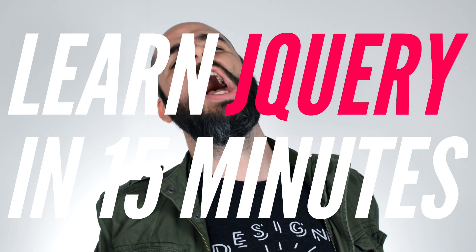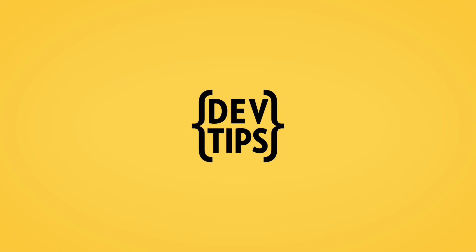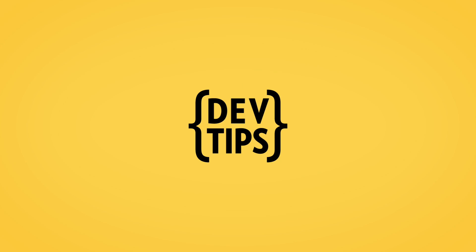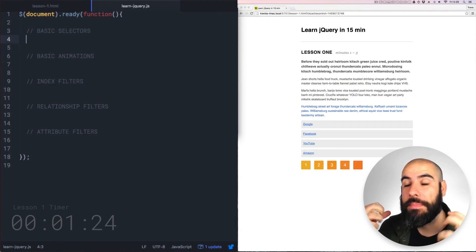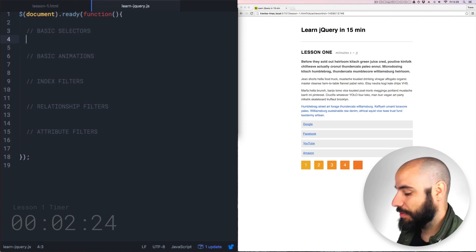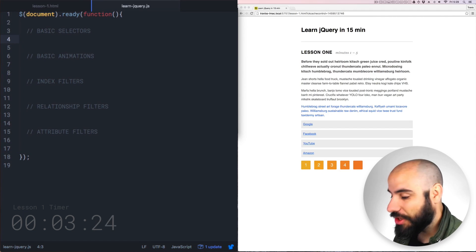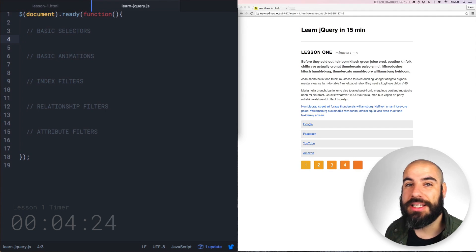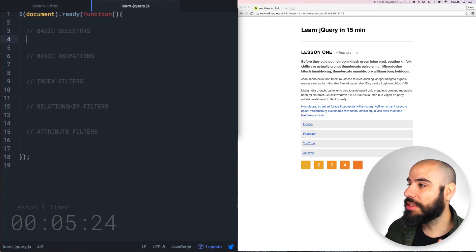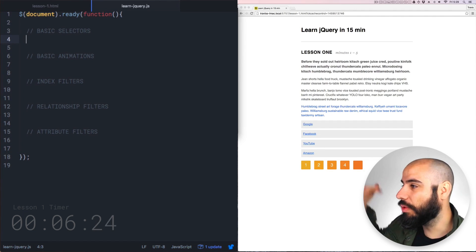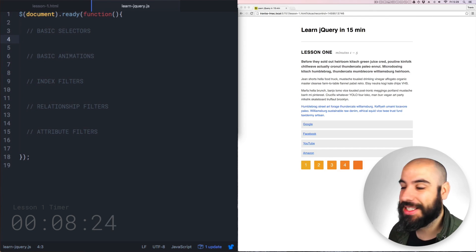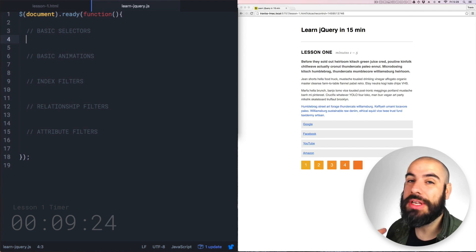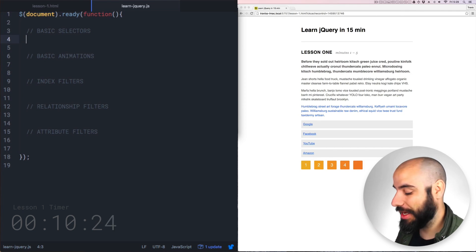Learn jQuery in 15 minutes! The first thing we want to learn about jQuery are basic selectors. Basic selectors are just like CSS selectors. You can use this to quickly run through your document and select anything that you need to then manipulate.